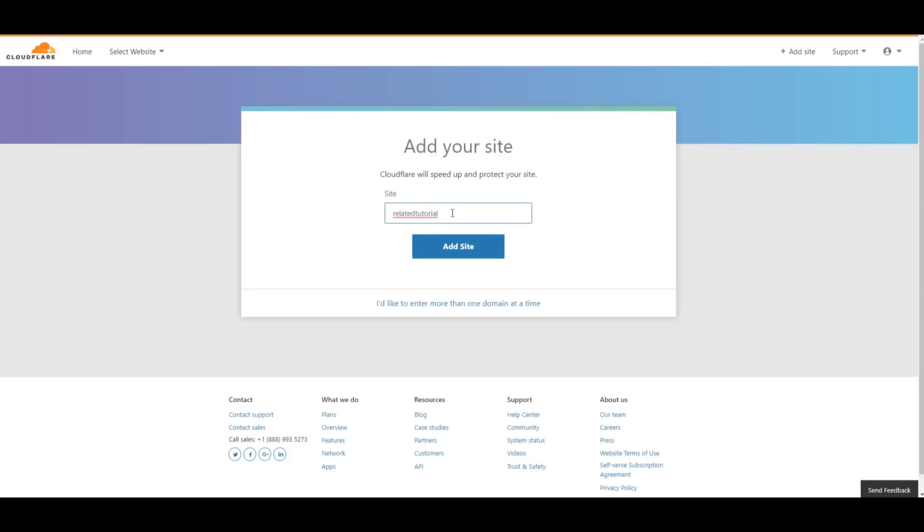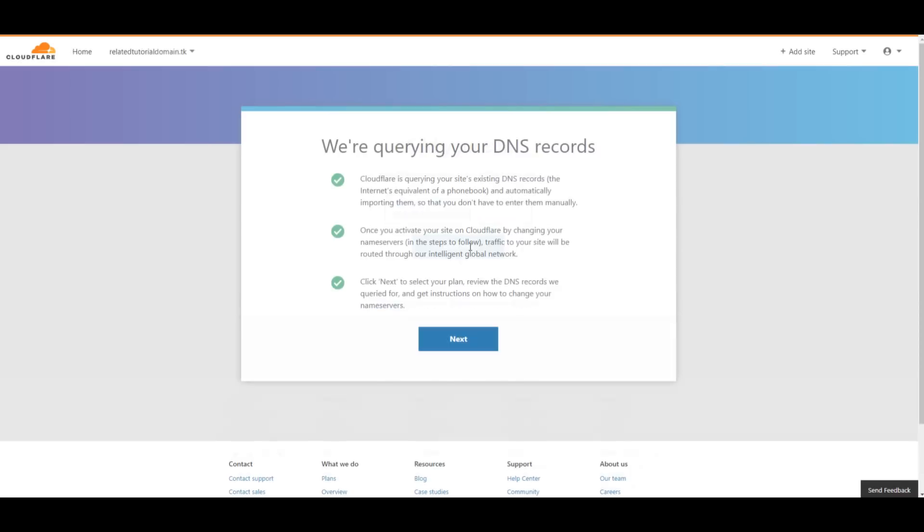Optionally, you can choose a paid plan, but since this is a free website tutorial, I'm gonna go with the free plan. This plan is very generous, but again, if you want to expand, you can upgrade in the future.